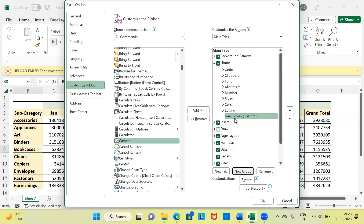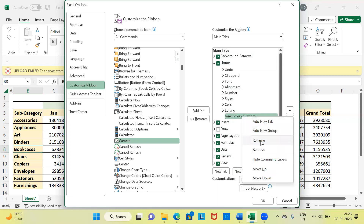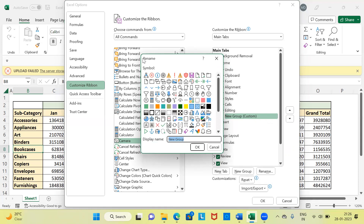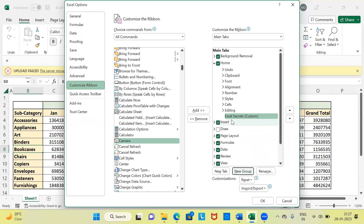You can see that in the Home menu bar, the last option is now New Group. I'm not happy with the name New Group, so I'd like to change it. Simply right-click, and the third option from the top is Rename. You can give your own customized name. Under the Rename dialog box, I'll ignore the symbols and for the Display Name, I'll give this as Excel Secrets.